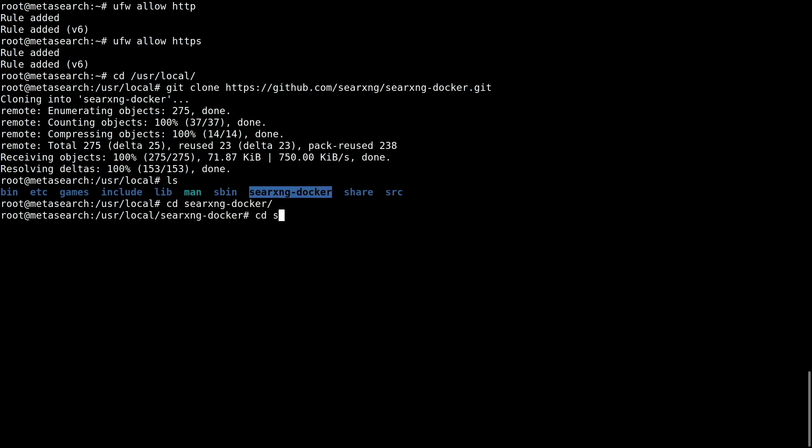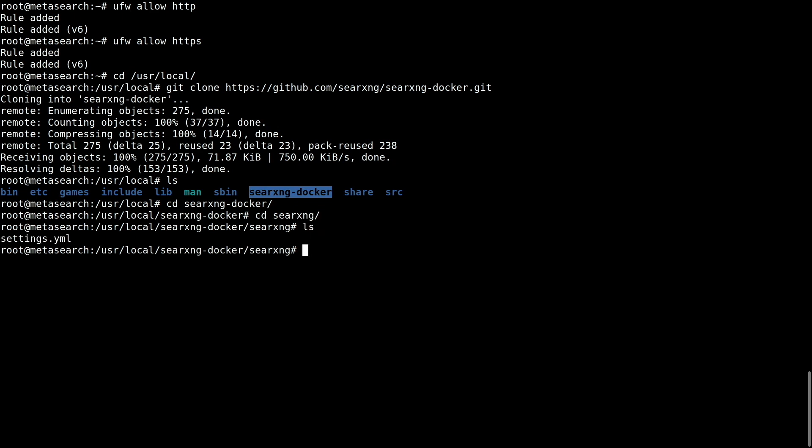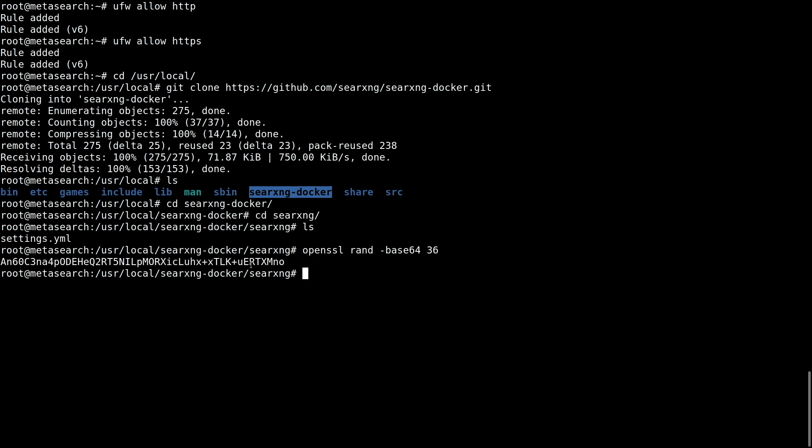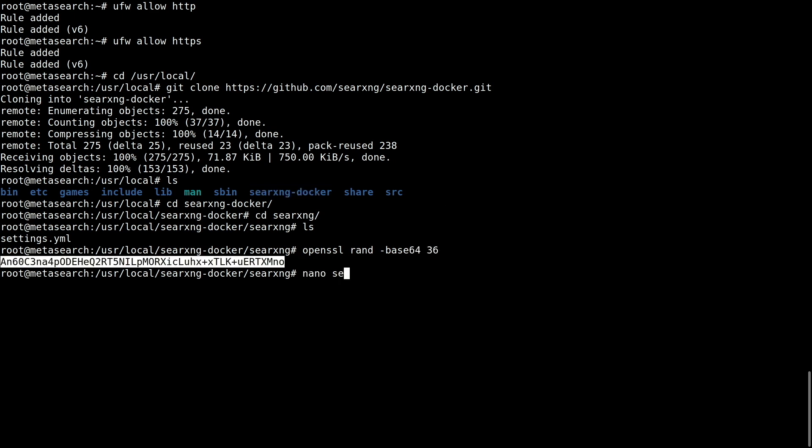Go to the SearXNG sub-directory and create a strong secret key. Add it to the settings file.